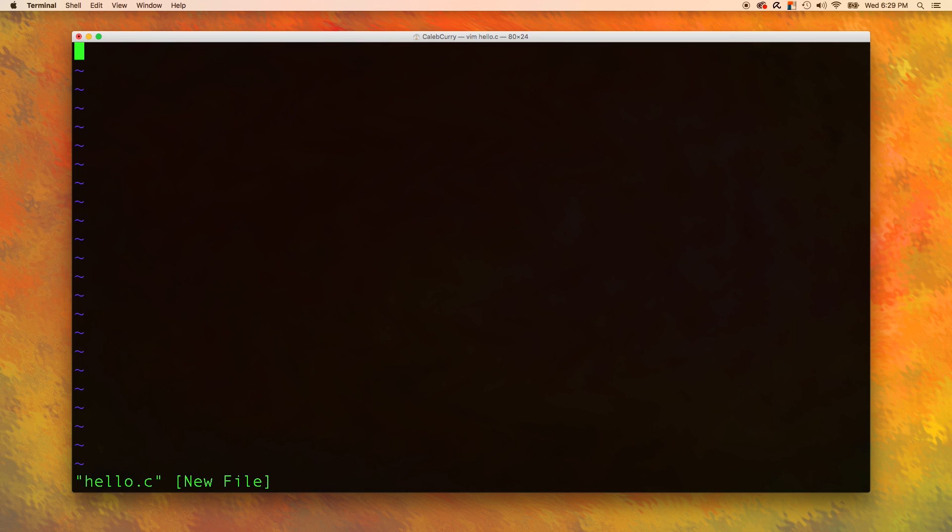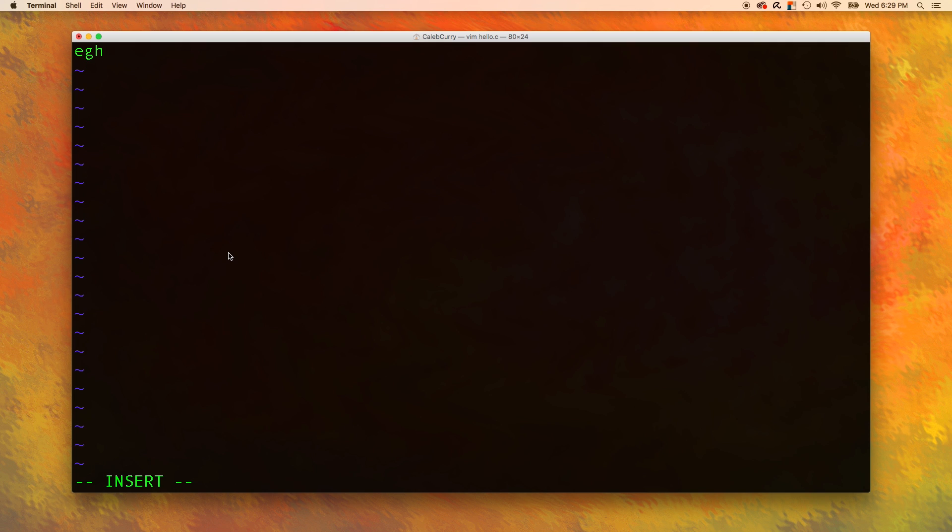So when you open this and you start typing, it's not doing anything, and then it finally starts working. Well, the reason it's kind of a pain in the butt like that is because Vim has different modes. And one of those modes is insert mode. As you can see, we are currently in insert mode. So, to get out of insert mode, you press the escape key. To get back into insert mode, you press I. So whenever you want to type, all you have to do is first press I and then type.